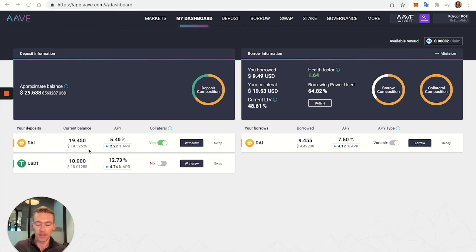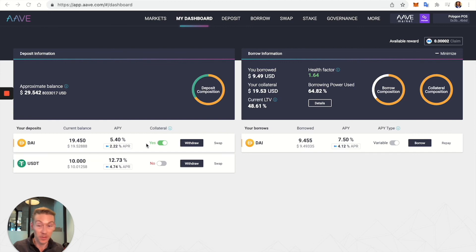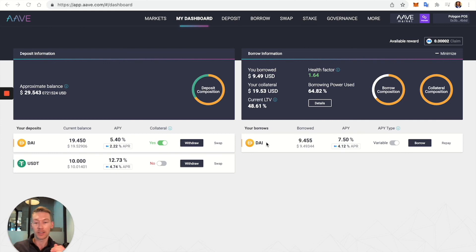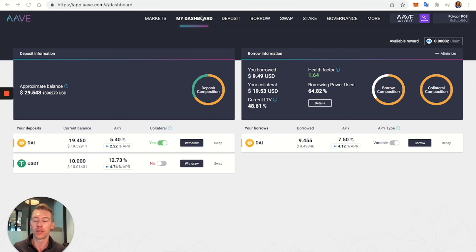To put this in perspective: if you just held the original 10 dollars of DAI for one year at 7.5%, you'd make 75 cents. But with this circular borrowing strategy — making 7.5% on twenty dollars minus a 3.5% fee on ten dollars — you're making $1.16, which is 35% more. It's a little complicated, but it illustrates the power of Aave.